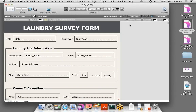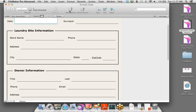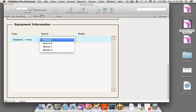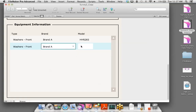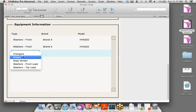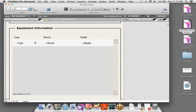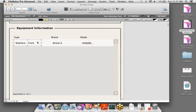The fields have a white fill that contrasts off the layout, so I'll apply the minimal pop-up menu style to the Type and Brand fields, and minimal edit box for the Model field. Let's go back to browse mode to preview. We can see the portal we created. I'll create a brand new record and test our pop-up menus: Type is 'Washers Front Load,' Brand is 'Brand A,' Model is 'HHR 283.' We can add more rows — another washer, a dryer with Brand C and model NFD 451, and so on.